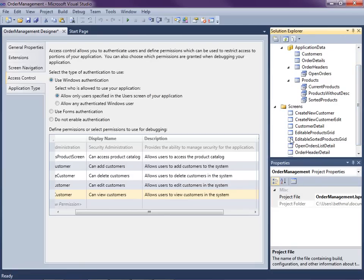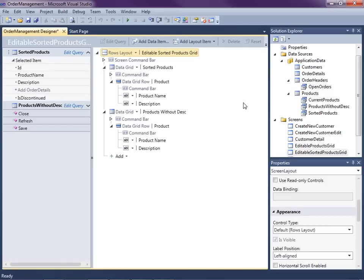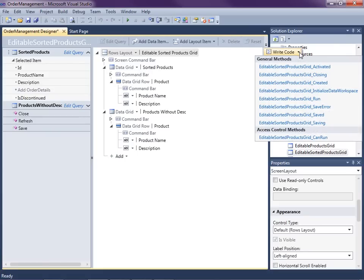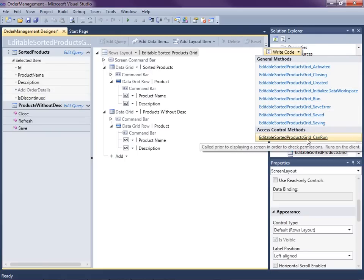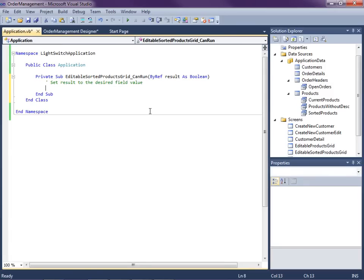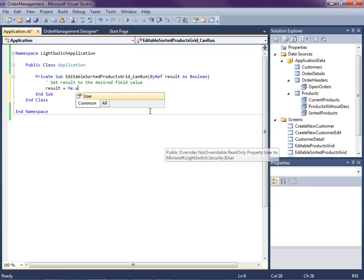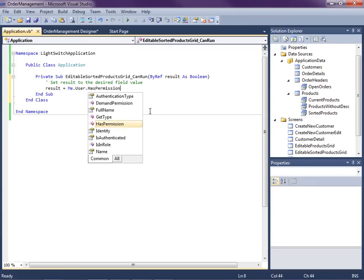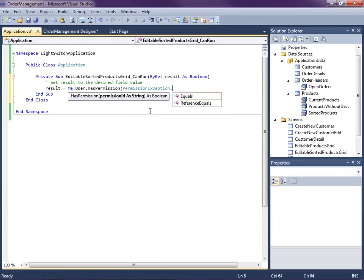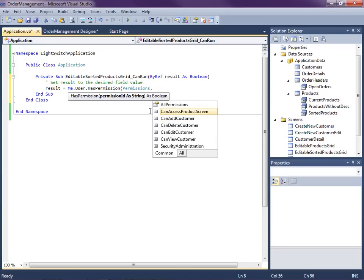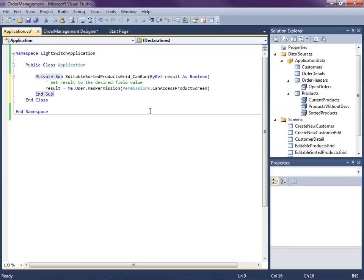I've got two product screens — it was the sorted products grid on the menu bar. You typically access the access control methods through the Write Code button. You'll see the access control method 'EditableSortedProductsGrid_CanRun'. Click on that, and this is where we return a result. The result is just a permission check: result equals me.User.HasPermission, and the permission is in the Permissions enumerable — you'll see the permissions we just added. So 'CanAccessProductScreen' will return true if we have access, false if we don't. That was a screen-level permission; now we're going to do entity-level permissions.